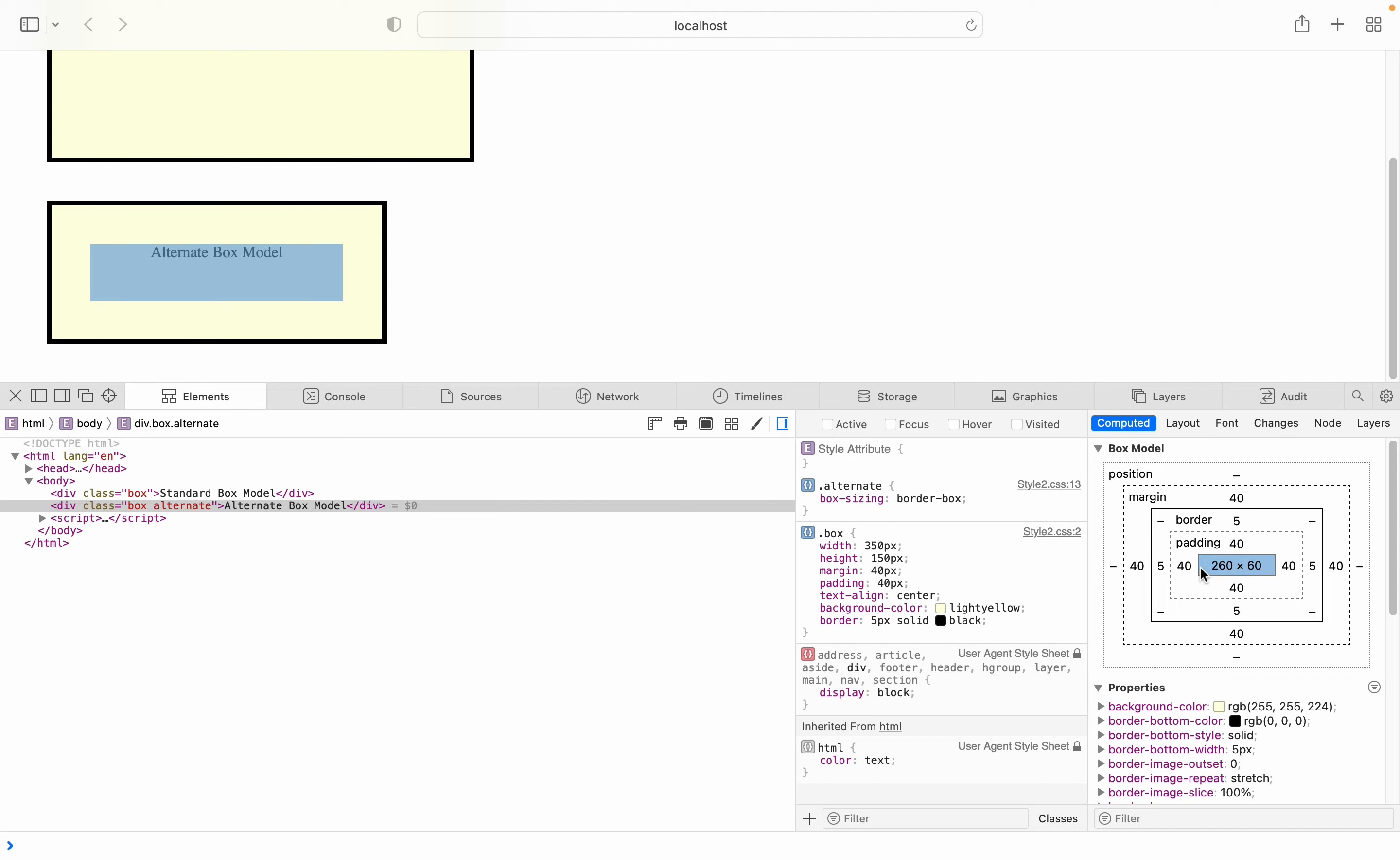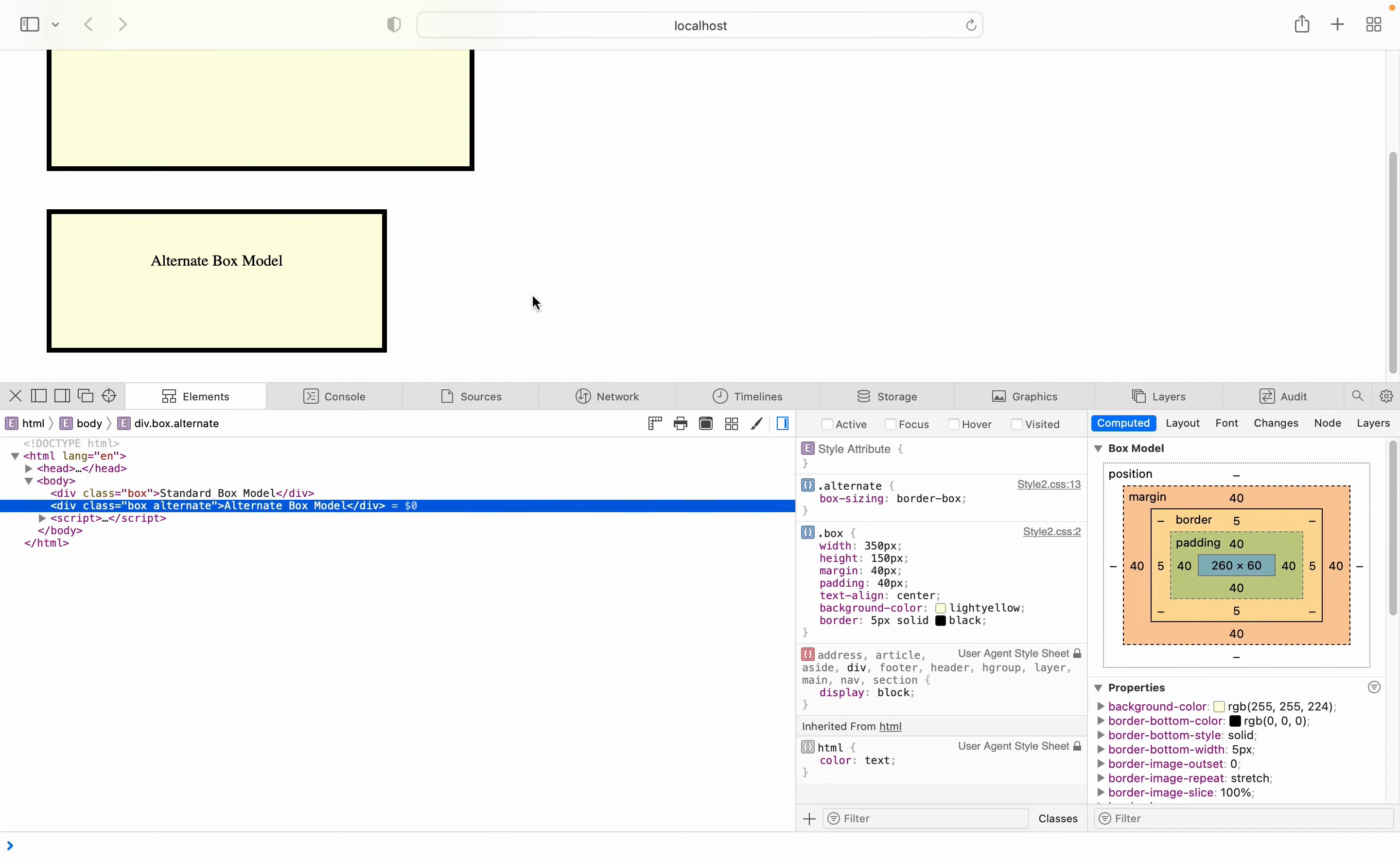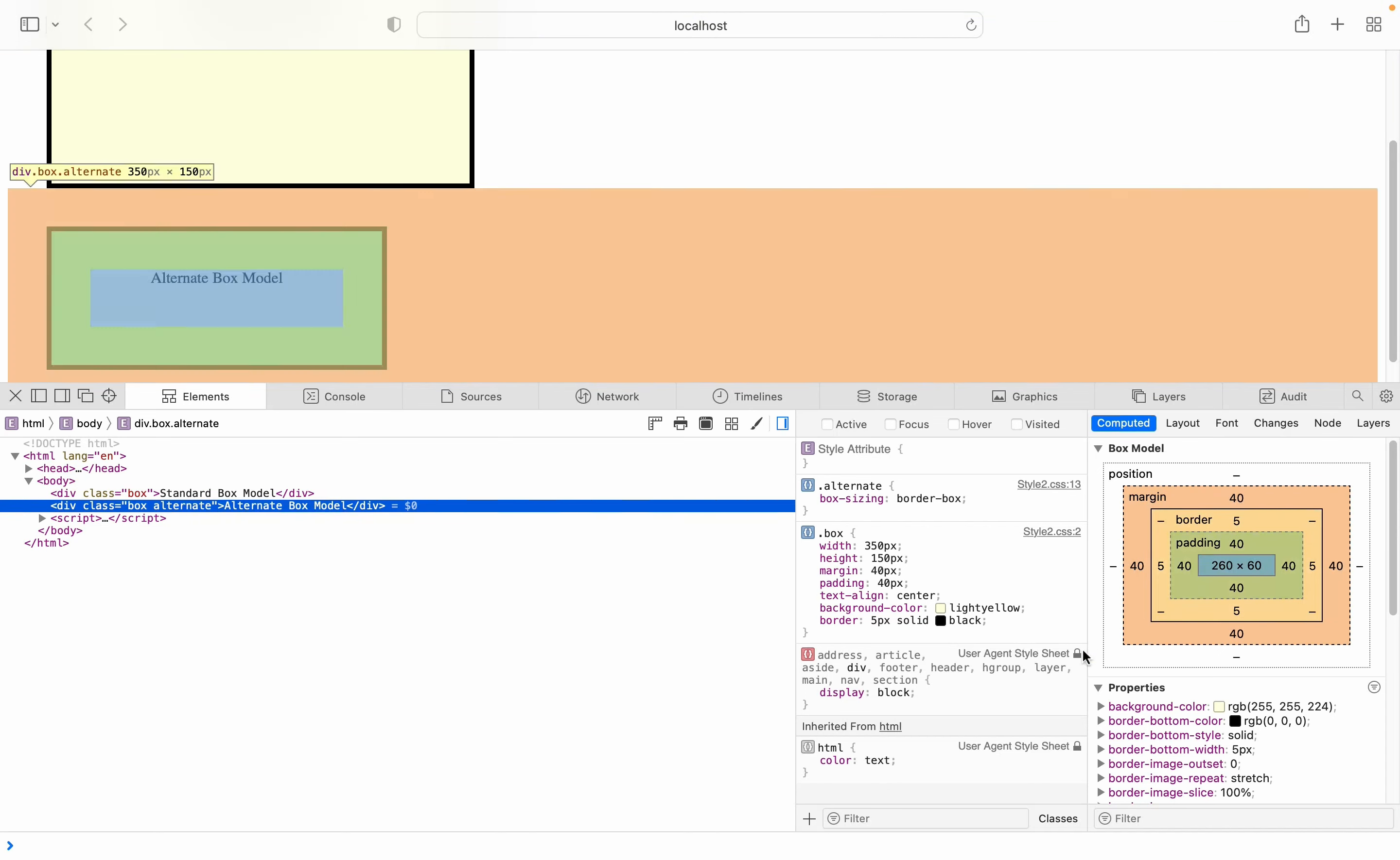The same calculation goes for the height. Normally, the height is supposed to be 150, but we remove the border and the padding for the top and bottom.